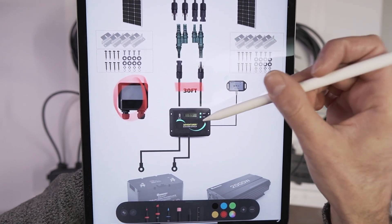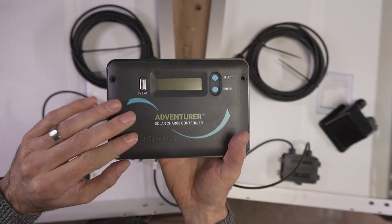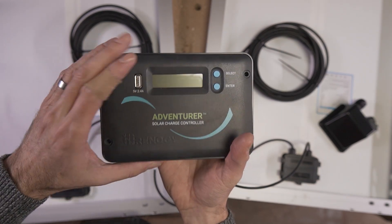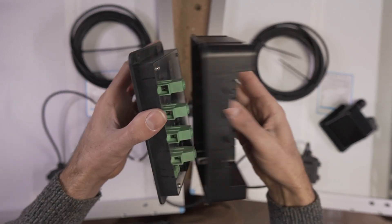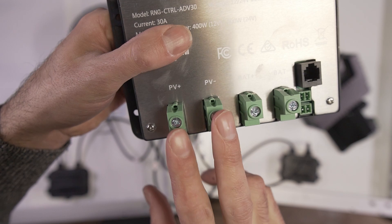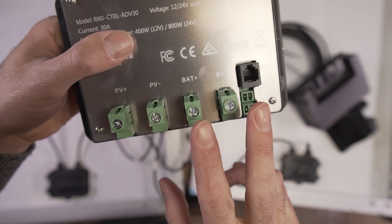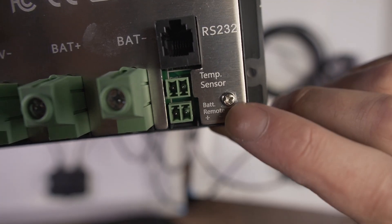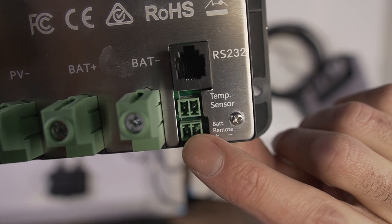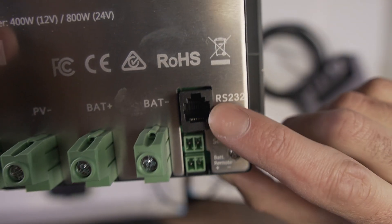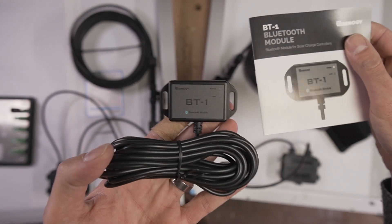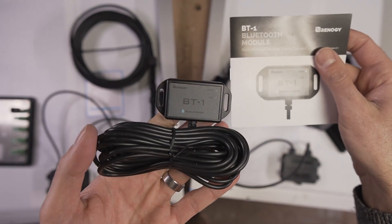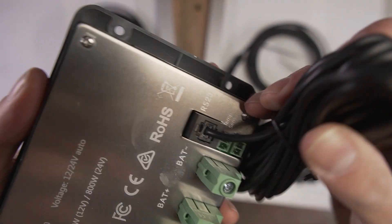Those two wires connect directly to the charge controller right here. This particular kit has the Adventurer solar charge controller. It has connections right on the back. This back plate comes right off and all of the connections are labeled. This is your positive and negative from your solar panel, positive and negative going to your battery. There are a couple of optional sensors that you can install right here, temperature sensor and battery remote. This connection right here is for the Bluetooth module, which will enable you to monitor your solar array right from your smartphone.